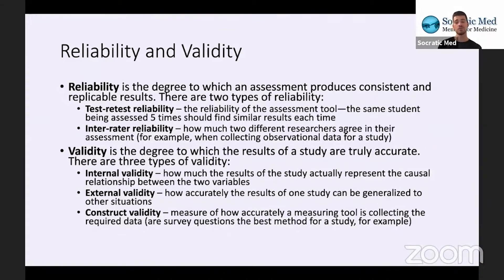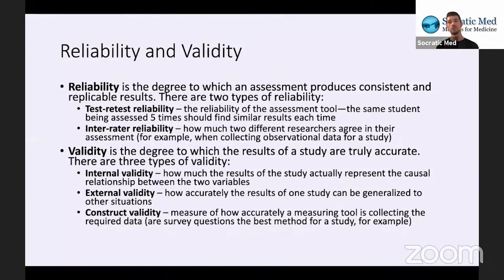External validity is how accurately the results can be generalized to other situations. For example, in a clinical trial about a vaccine, how well can we generalize the results to a real-world situational context — how well will it actually perform in the field compared to a lab setting?